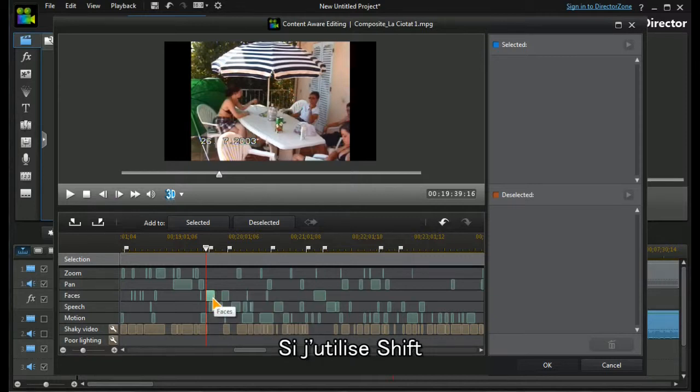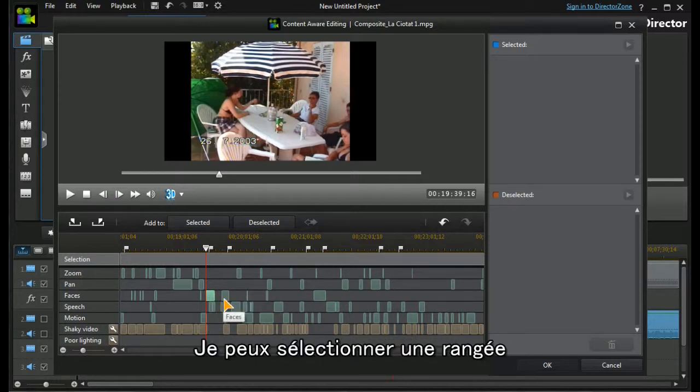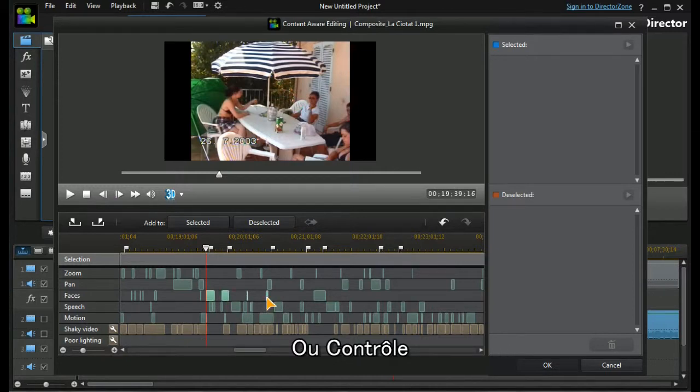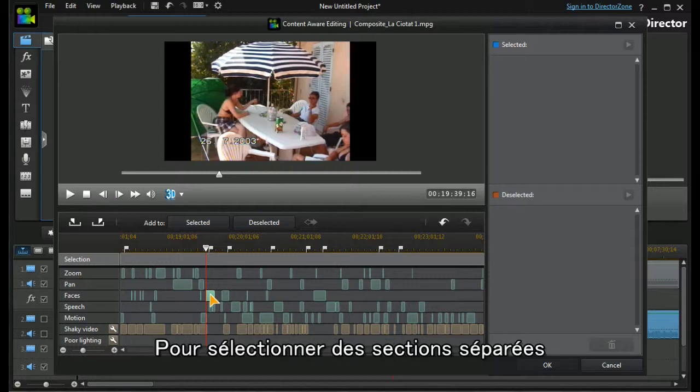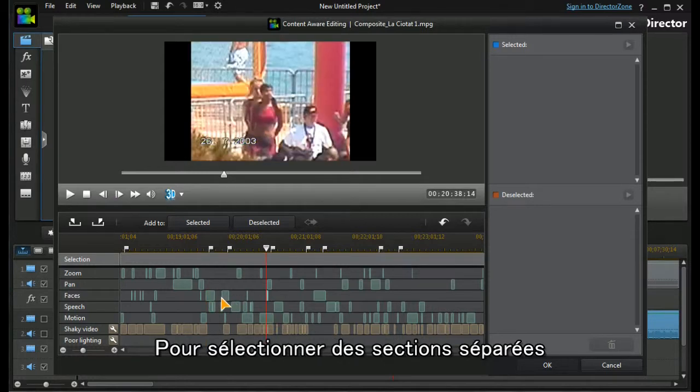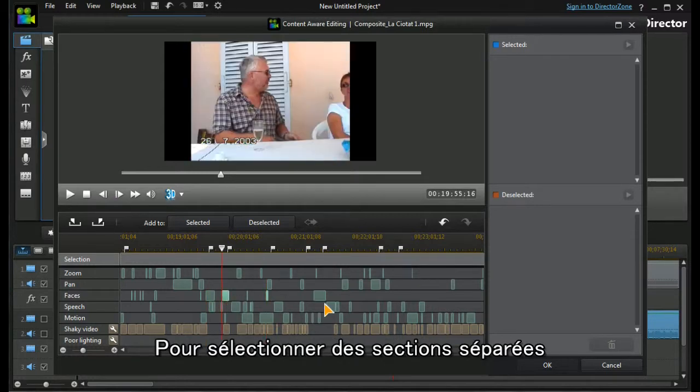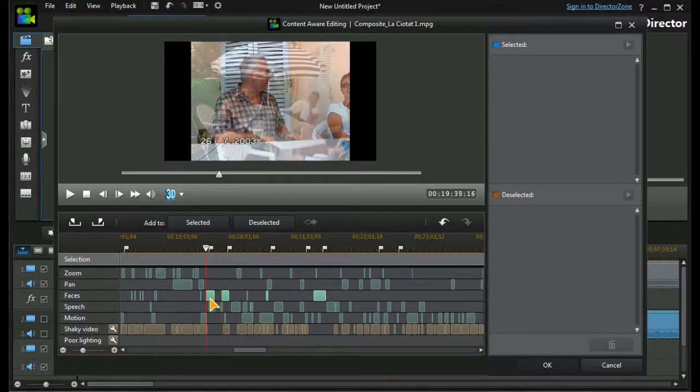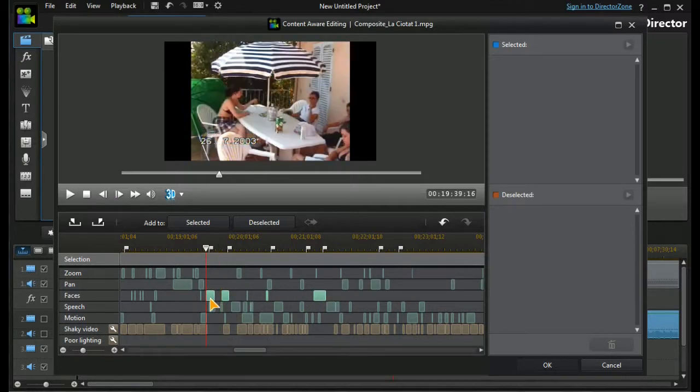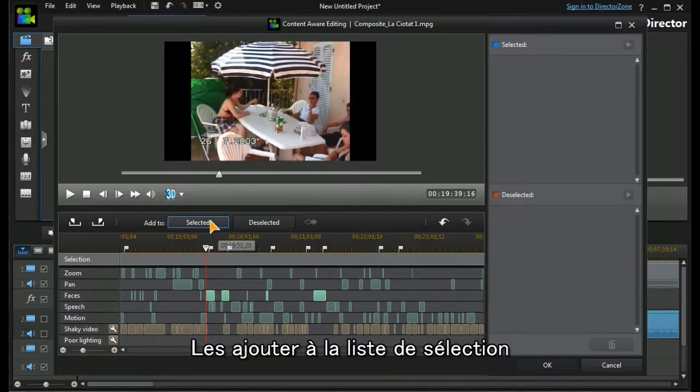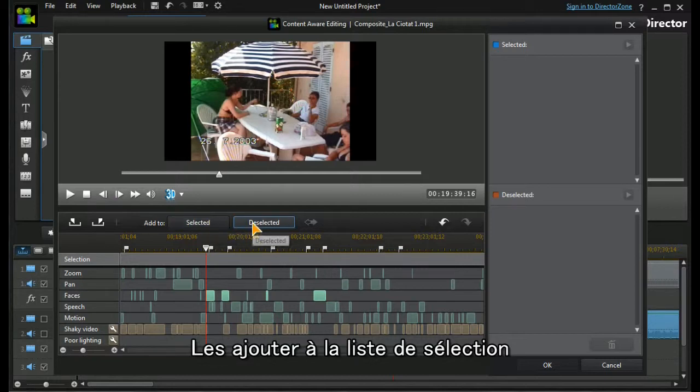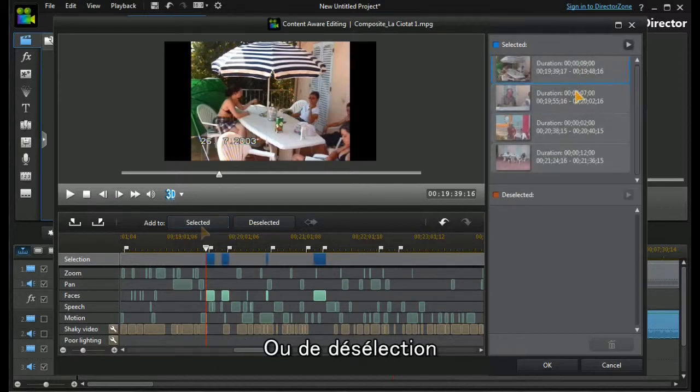In addition, if I use the standard Windows shift key, I can select a range. I can use the Windows control key to select sections that are separated from each other, and again add them to the selected or deselected list.